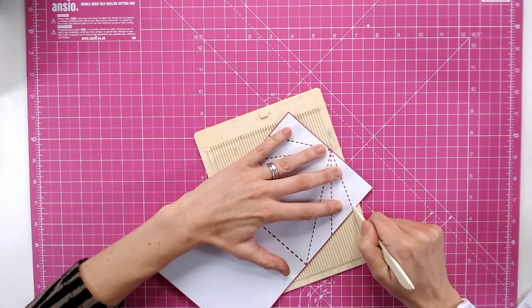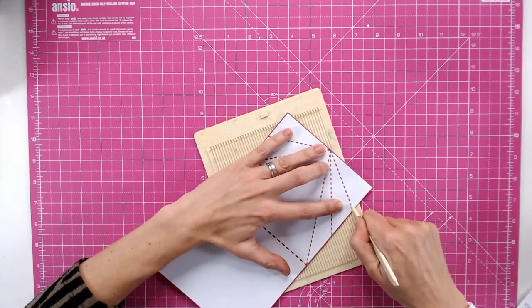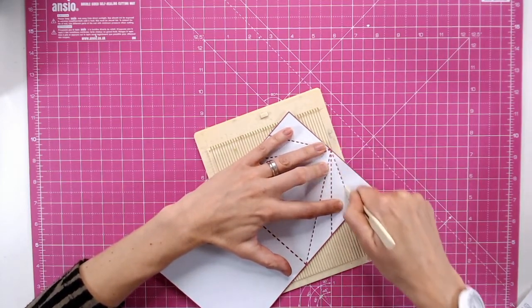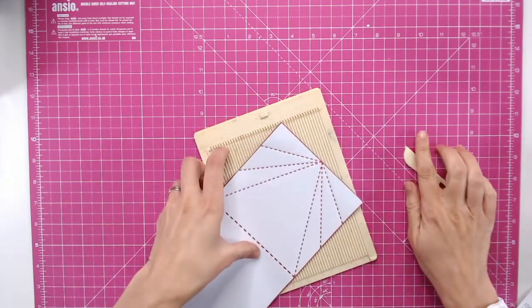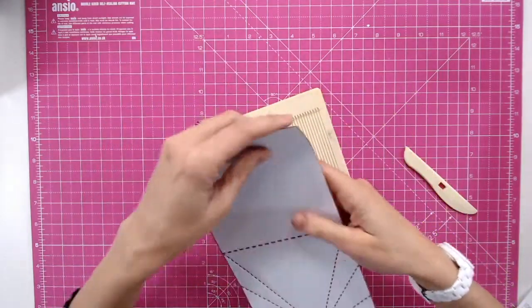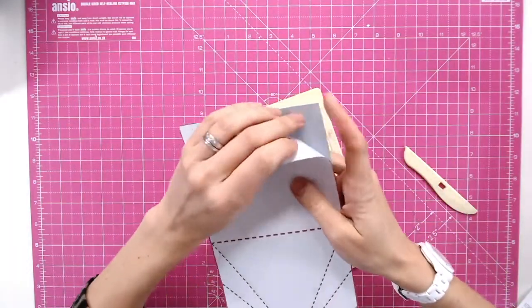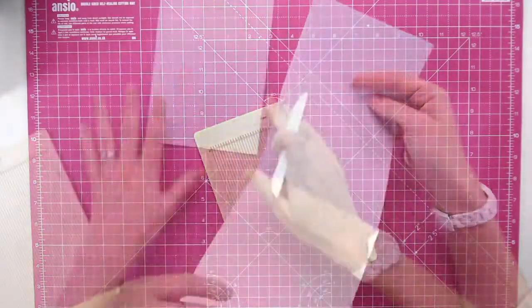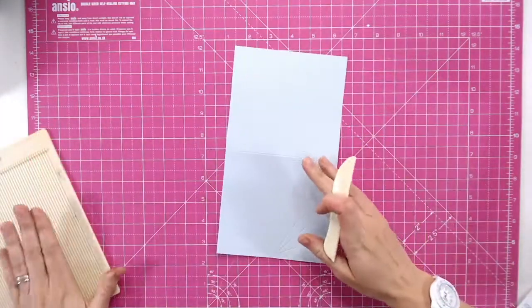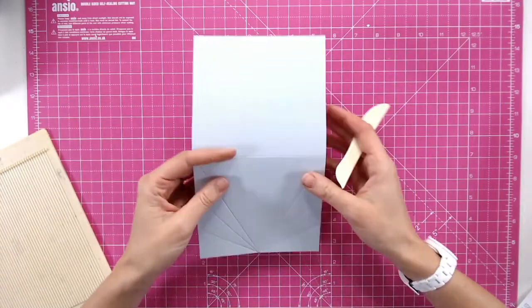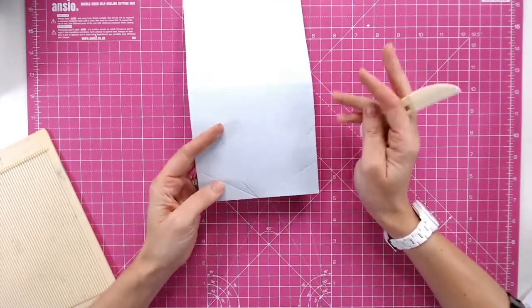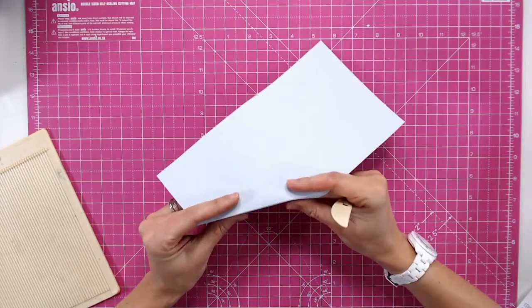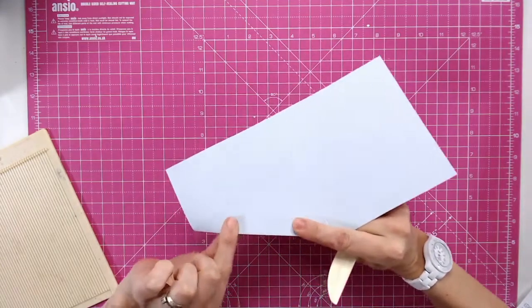And one more like so there we go okay so now we have our score lines we can remove our template. I'm just popping my scoreboard to the side but keeping my tool because I want to use this to really strengthen the folds and the creases.